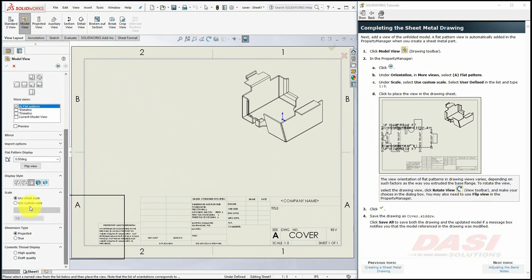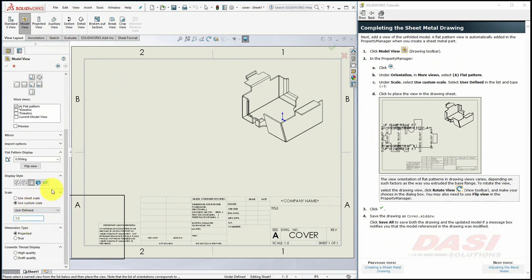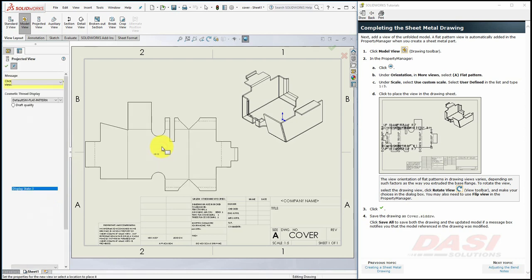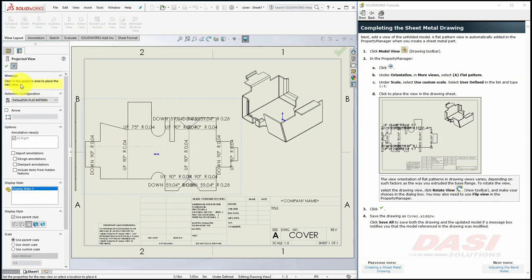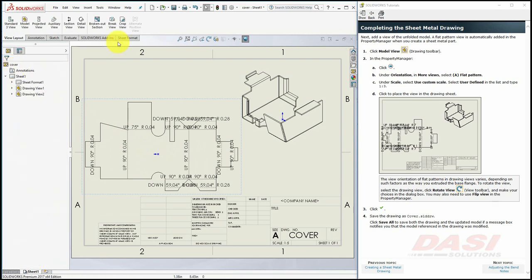Set it to 1 to 3, and click somewhere about here. Click OK to the Model View command, and save the drawing.